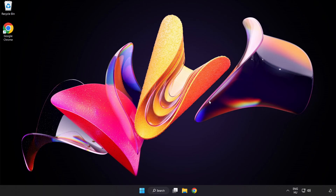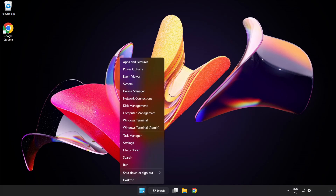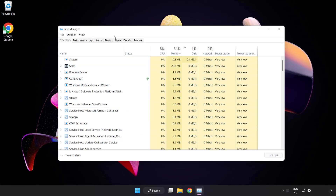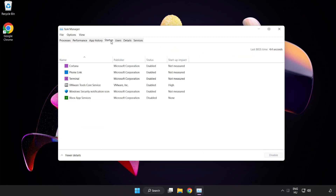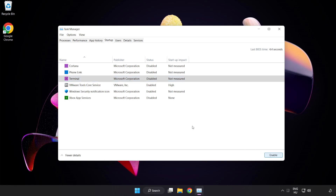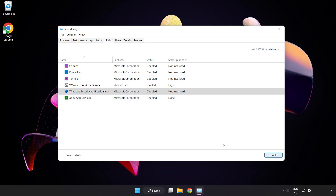If that didn't work, right-click the Start menu and open Task Manager. Click the Startup tab and disable any applications you are not using. Then close the window.